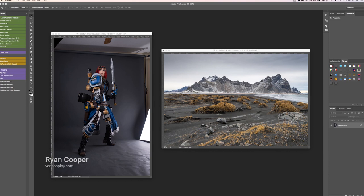Hey guys, Ryan Cooper here from Venn Cosplay Photography. Today I'm going to go over a quick and simple tip that you can use to deal with images of different color depths when you're trying to composite them together.